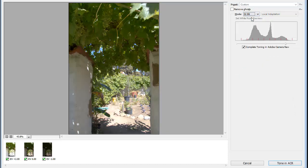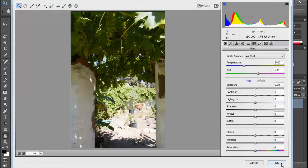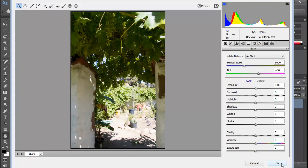We're going to change the mode to 32-bit. And right away, we see a new option here, Complete Toning in Adobe Camera Raw. When we select this, we'll choose Tone in ACR, and we get the same Camera Raw dialog box we're used to. And we're tone mapping an HDR image with it.